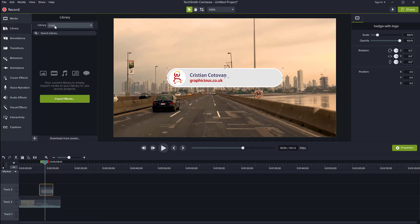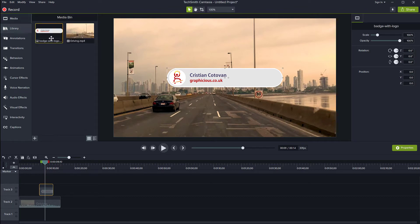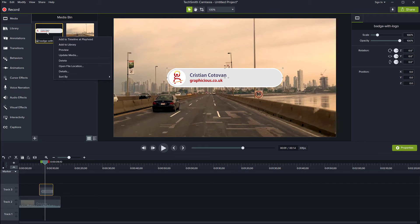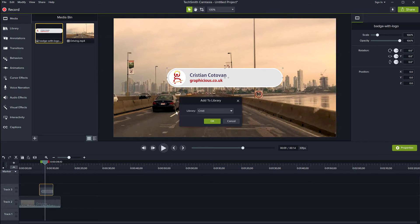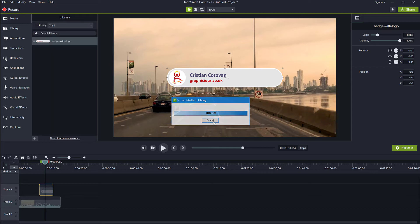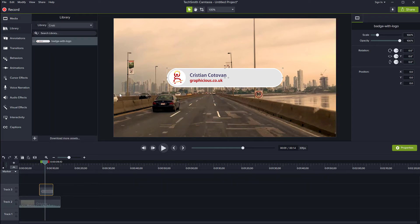And now you can see this is the selected library, Christie here, and I can just go now and right click on my graphic here, add to library, and it's asking which library I want to add it to. And I'm going to click OK.